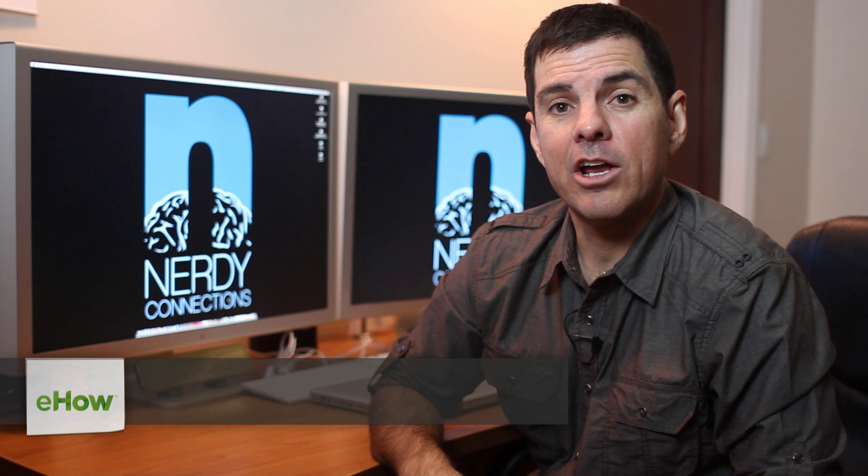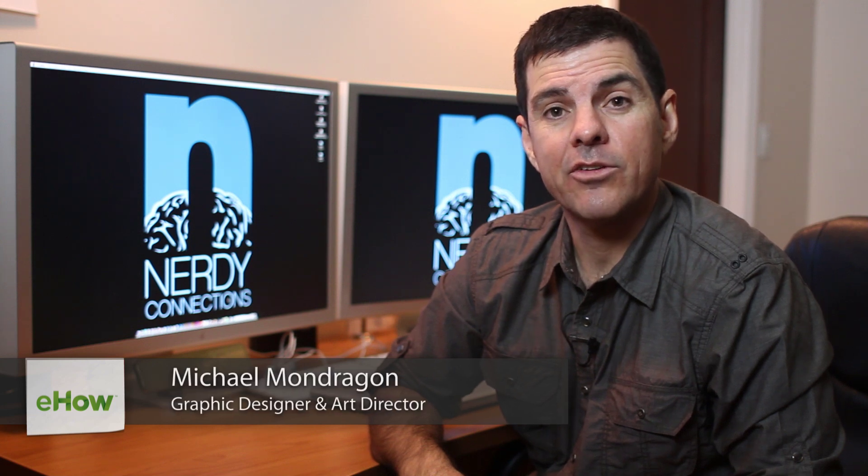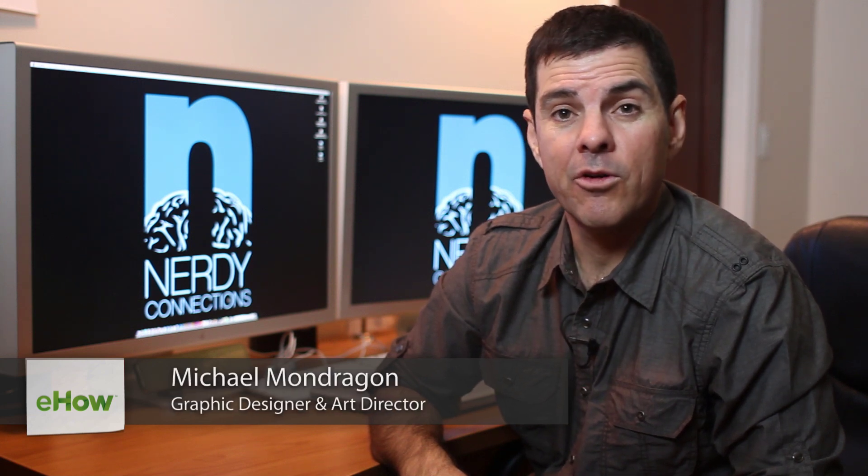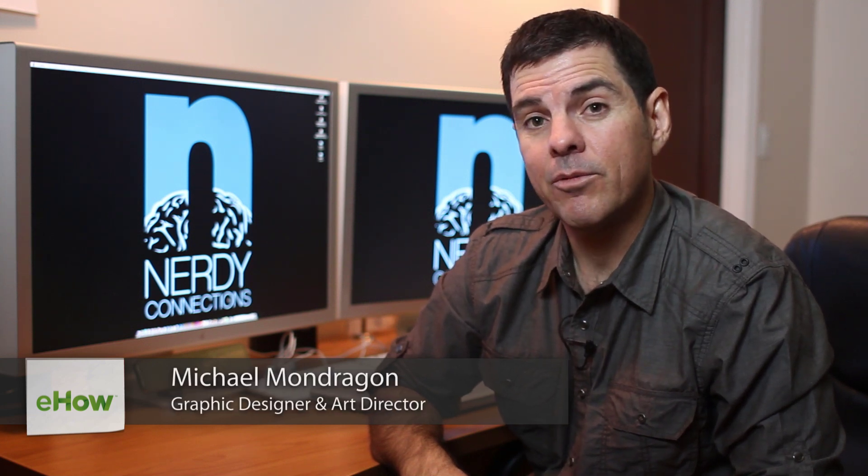Hi, I'm Michael Mondragon from Nerdy Connections. Today we're going to learn how to print photos on vinyl.